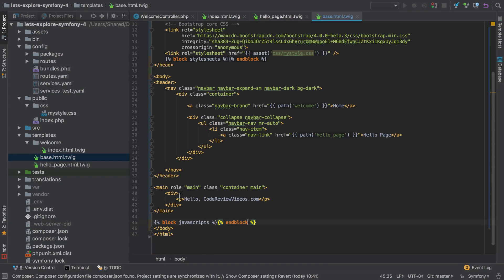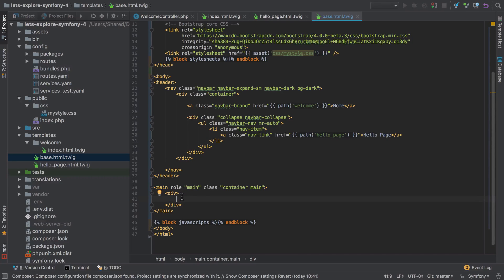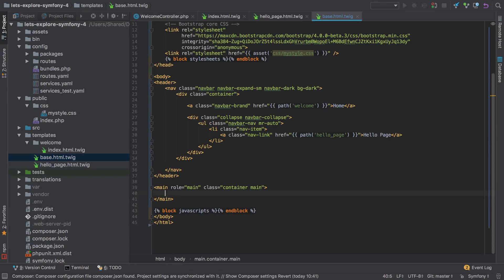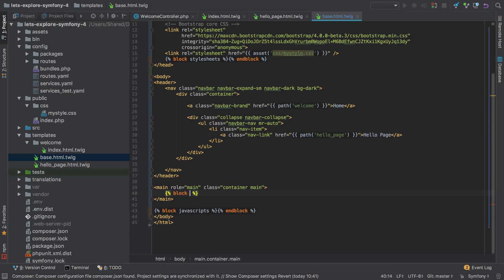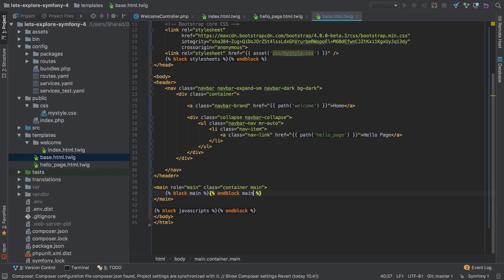And then the one thing that does change is this middle section here. So maybe I could get rid of the divs or maybe I could keep them in, it really depends on your layout. In fact, what I'm going to do is I'm going to get rid of the divs and I will put them into my template, my specific template as needed. So I'll just call this block main. You can call it again anything you like, maybe block content or something like that.